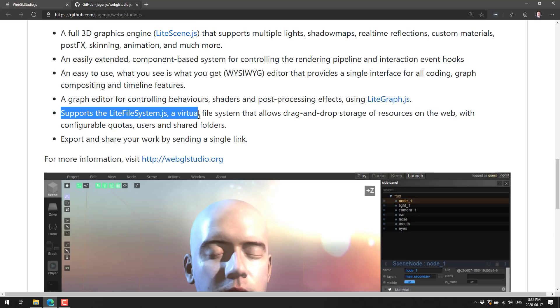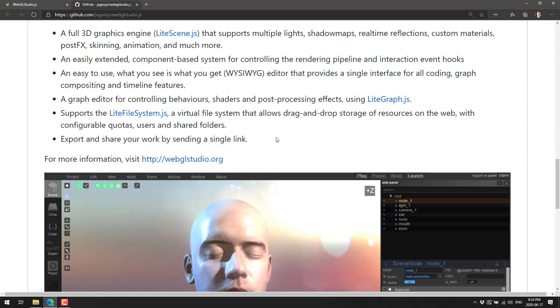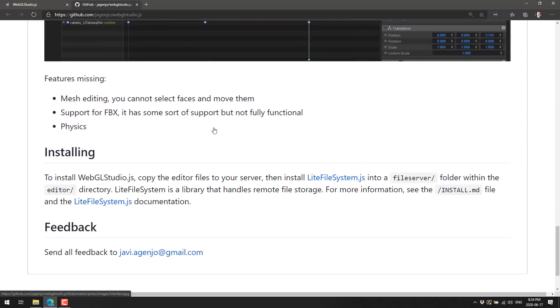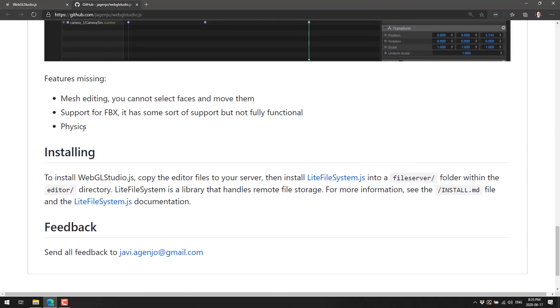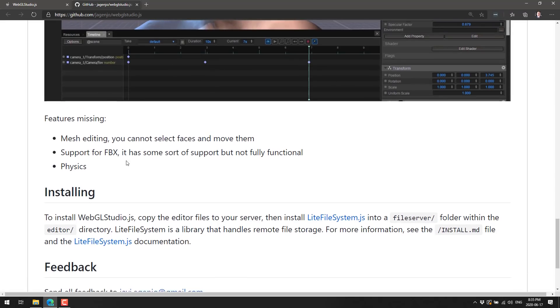An easy to use, what you see is what you get editor that provides a single interface for all code graph compositing and timeline features. A graph editor for controlling behavior, shaders, and post processing effects using light graph. We've got support for light file system JS, a virtual file system allowing drag and drop. We saw that in action for importing things. Export your work by sending a single link if you wish. You can see a couple of things that are missing. FBX is there but it's experimental. They need to add physics and mesh editing. There's actually texture painting built in out of the box.